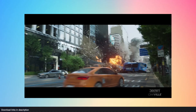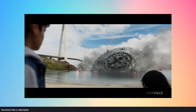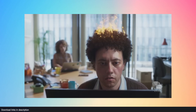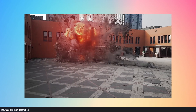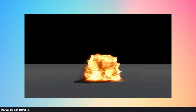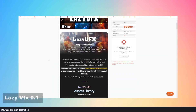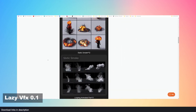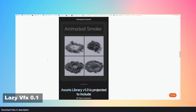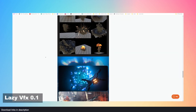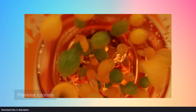You can't really have an action scene without explosions, fires, dust bursts, booms, and so on. The Lazy VFX VDB Library is a collection of all types of detailed explosions you will ever need for your action sequence.